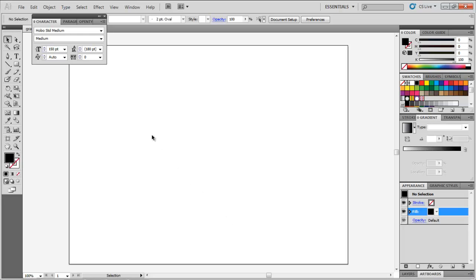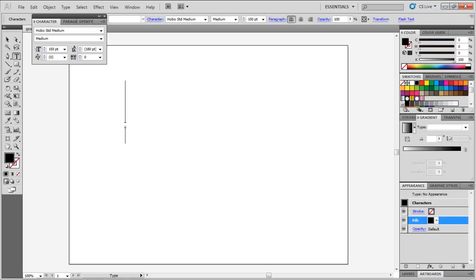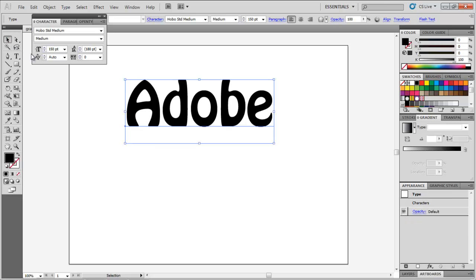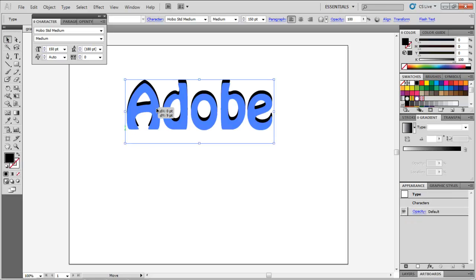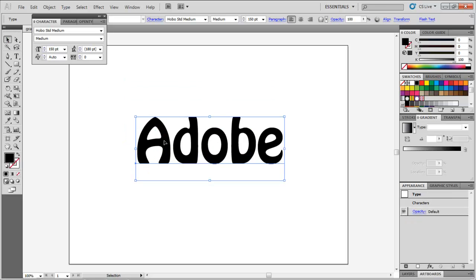In this tutorial, we will teach you how to apply gradient strokes to text in Adobe Illustrator. First, enter the text by selecting the Type tool. The font type is Hobo Standard Medium, with the size as 150 point.